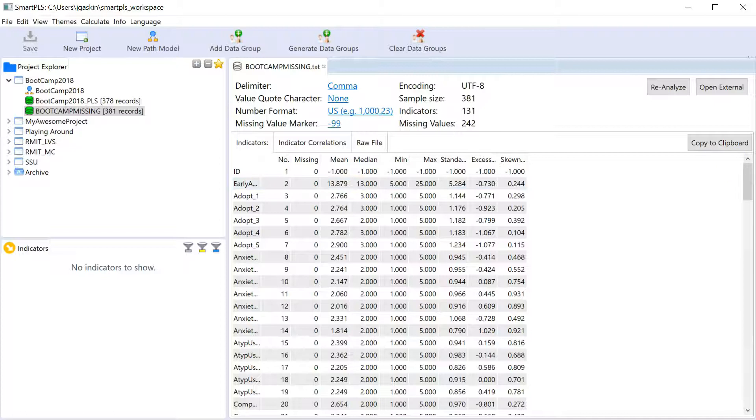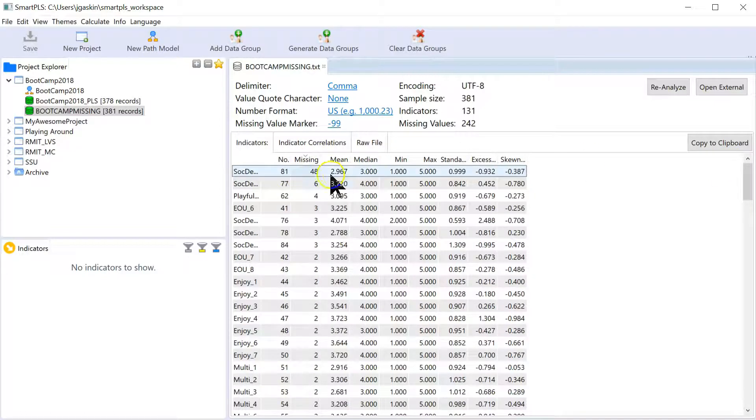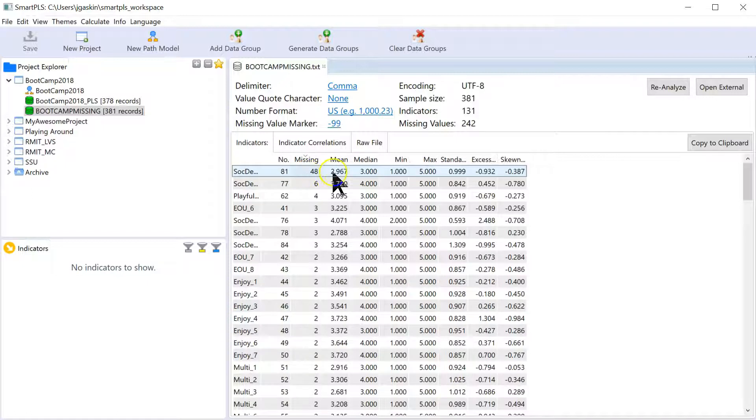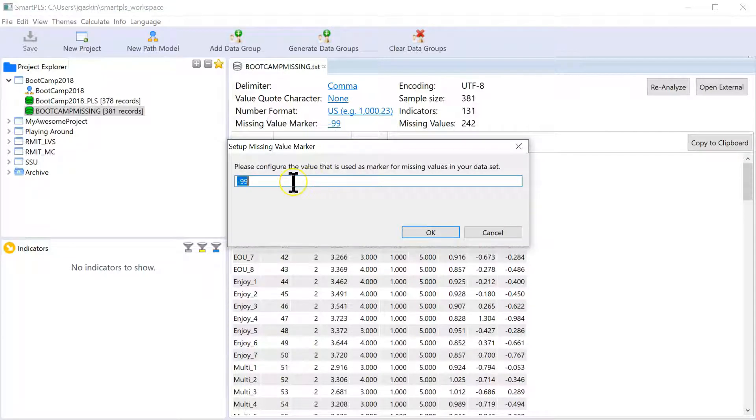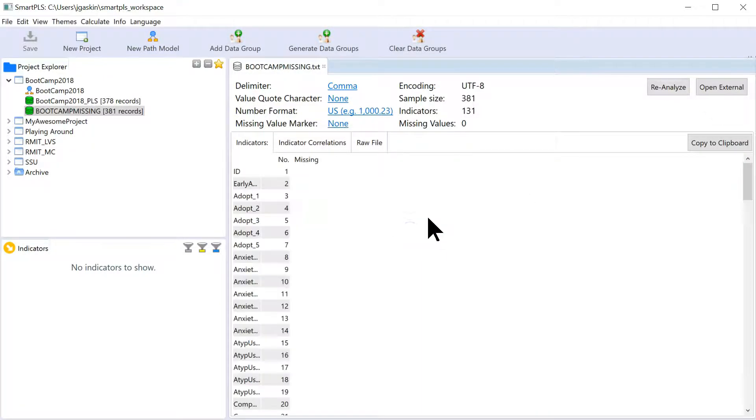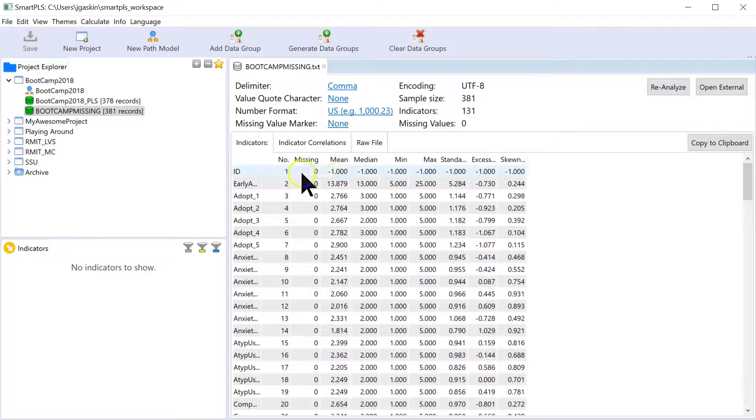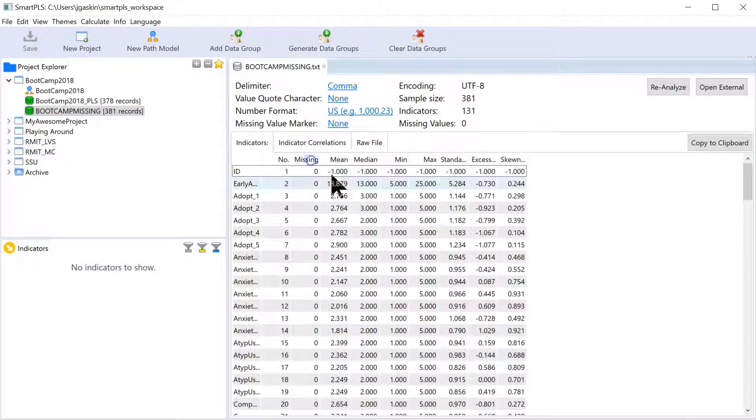So this should change the analysis a bit. For example, if I were to go to, let me sort by Missing here. And you see it recognizes there are 48 missing. And the mean right now is 2.9. Remember that. If I go back and change this to nothing. Delete that. Hit OK.